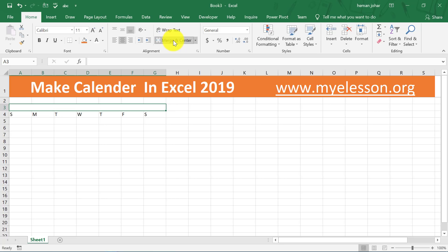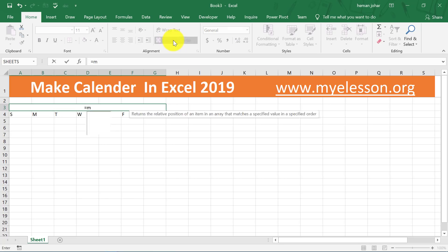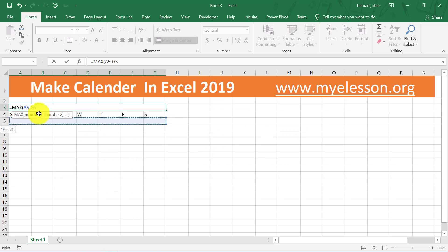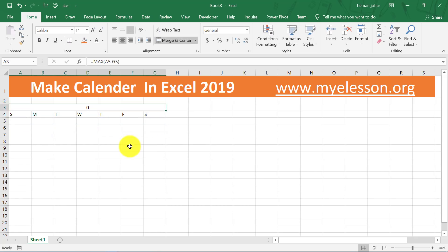The next step is to type in equals MAX, open the bracket, and select the range just below Sunday to Saturday — select the complete range for one row like this. Press Enter. It's showing zero right now but later on it will turn to January, February, March, whatever it is.